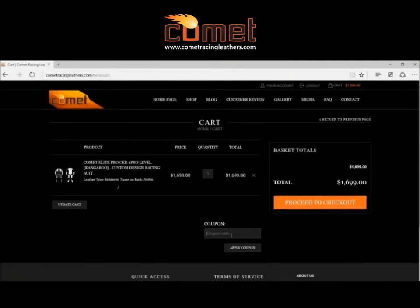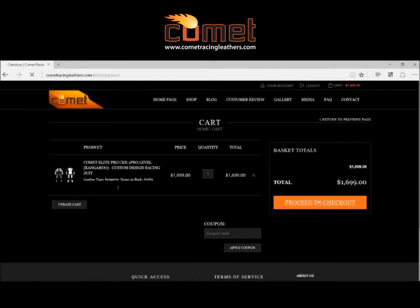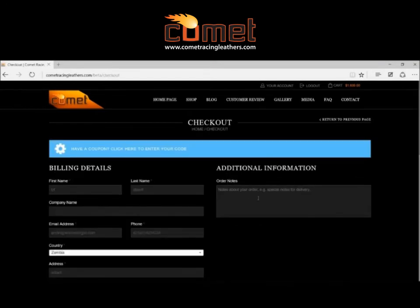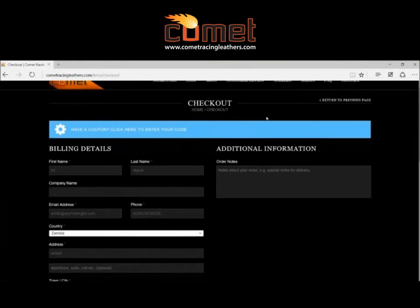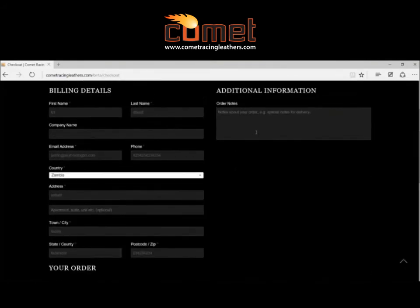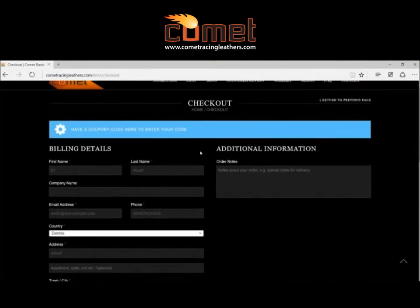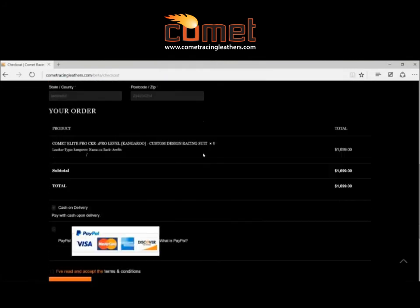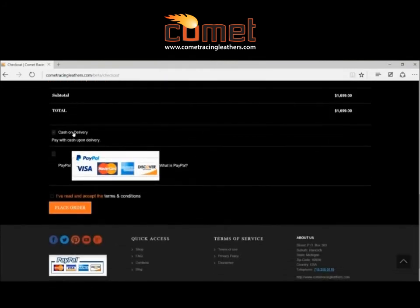Then you'll go down and put in a discount code if you have one. We're always running discount codes, so please contact us if you haven't got one. Then you can just proceed to checkout. You'll have to put your information in if you haven't already registered — it'd be easier to register beforehand, that's generally what people do.